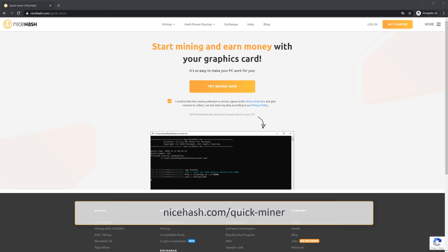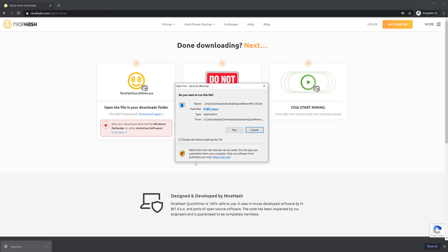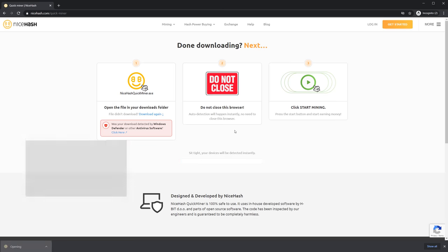Go to nicehash.com slash quickminer and click try mining now. NiceHash quickminer will automatically download and you have to run it.